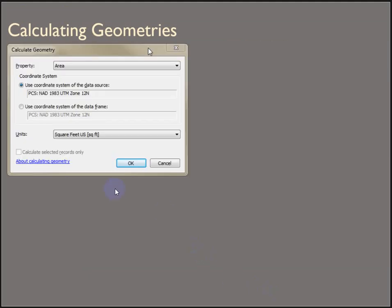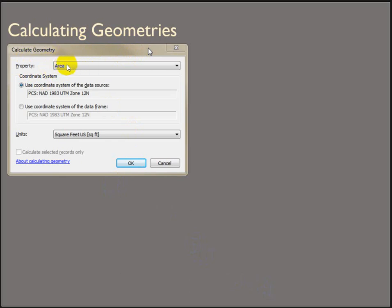In ArcMap Desktop, to calculate geometry, you open it the same way. You right-click on the field in the attribute table. The property is chosen here, just like in ArcGIS Pro, depending on what kind of data set it is. If it's a polygon, you can calculate area, perimeter, the x and y coordinates of the centroid, things like that. For polylines, you can calculate distance, and x, y coordinates of the start and end. And for points, you can calculate the x, y locations.